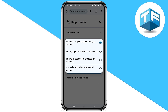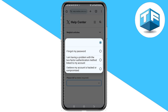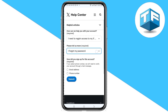Click on 'I need to regain access to my X account.' Now the second option says 'Please tell us more' — this is required as well. Tap on that and click on 'I forgot my password.' You are going to either select email or phone number in order to recover your Twitter account.